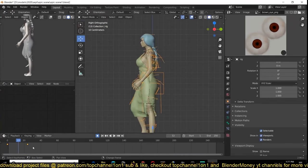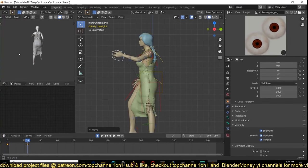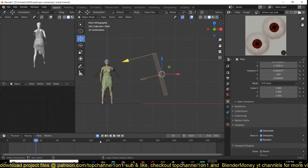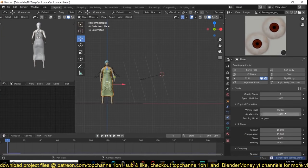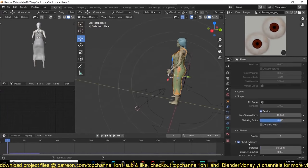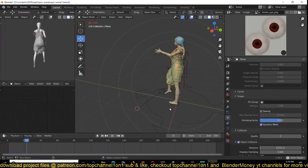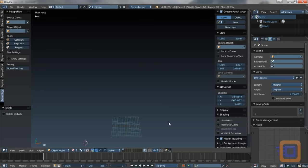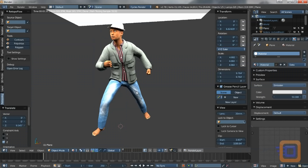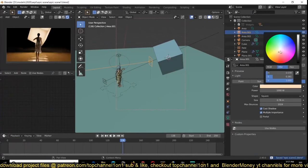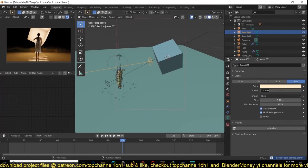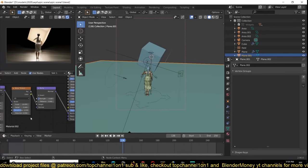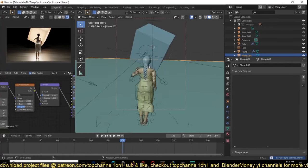MakeHuman was actually a Blender add-on created by an artist and a coder in 1999. A year later, a team of developers had formed and released the first version of MakeHuman for Blender. The project evolved and in 2003 it was officially recognized by the Blender Foundation. Development stopped for a period due to difficulties and obstacles until 2014, when a stable version was released.